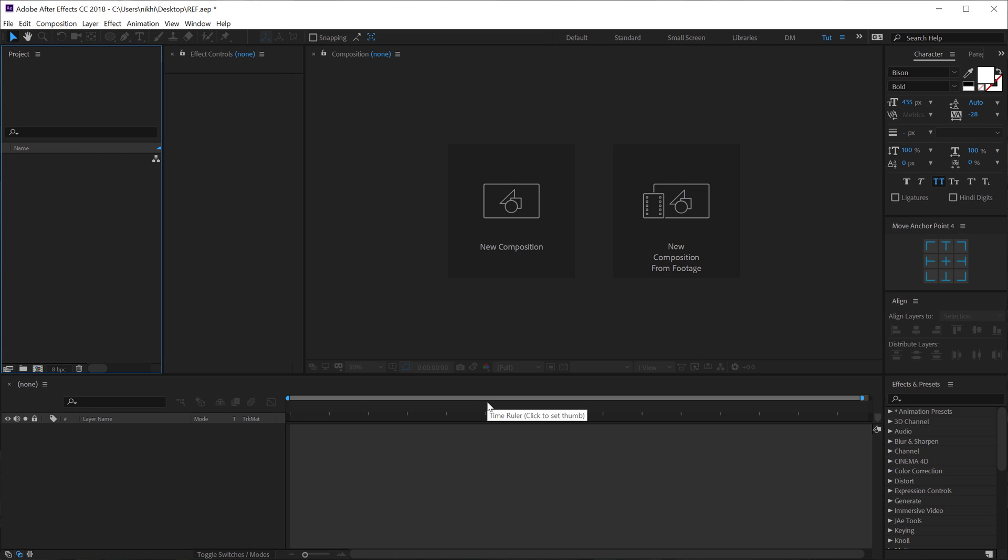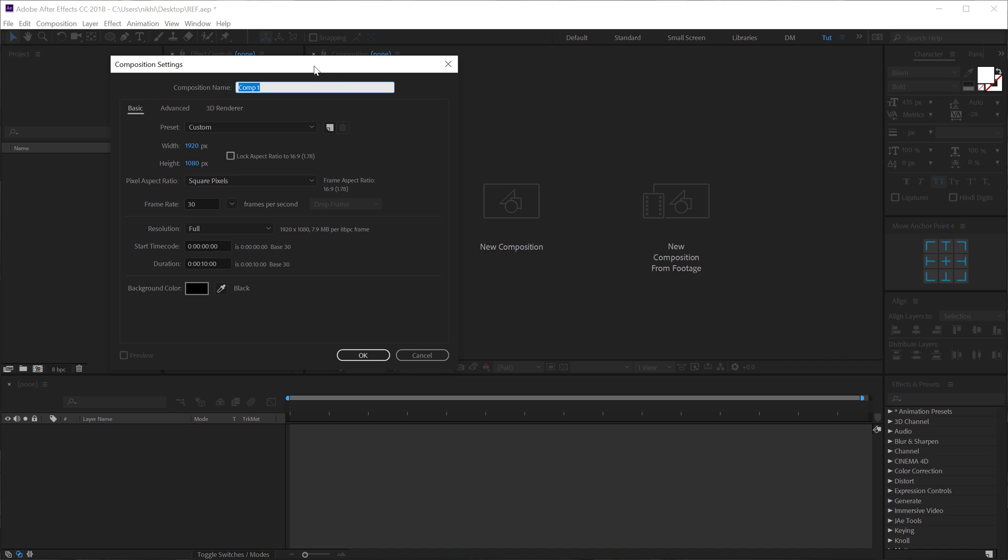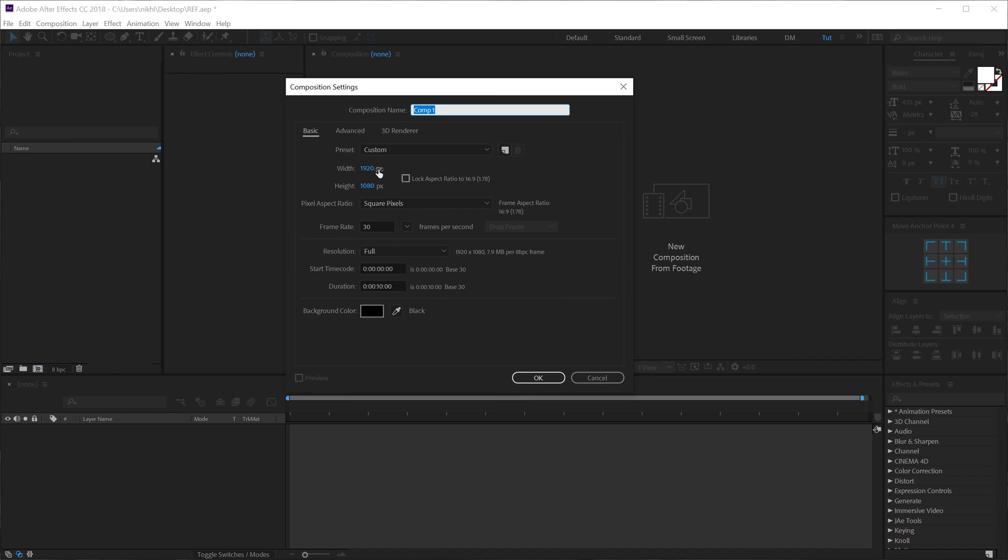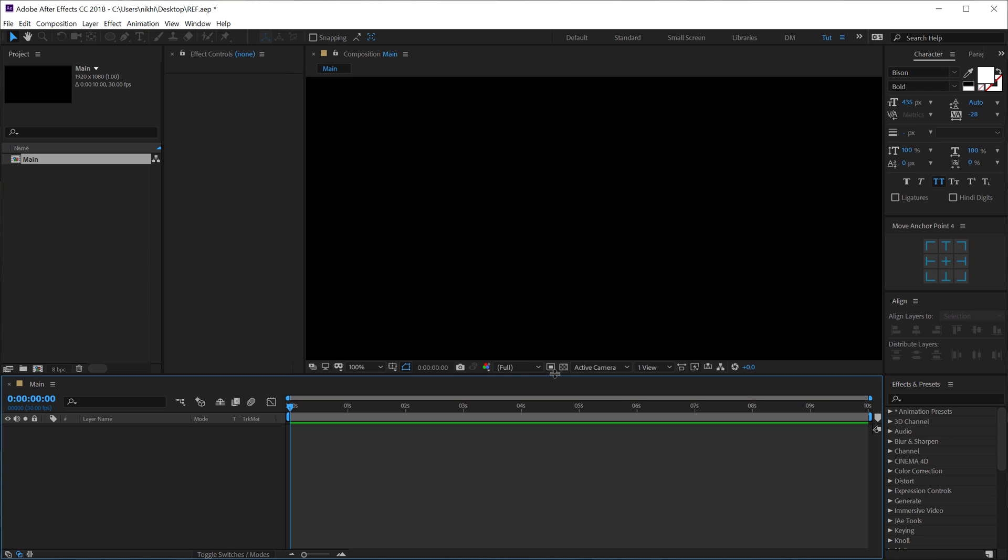All right, so here we are in After Effects. Let's start by creating a new composition, which is going to be 1920 by 1080, 30fps and 10 seconds long. Let's call this main as our main composition. Hit OK.